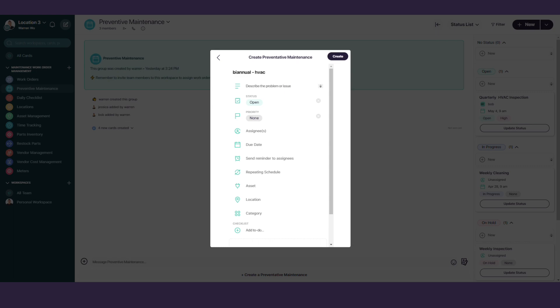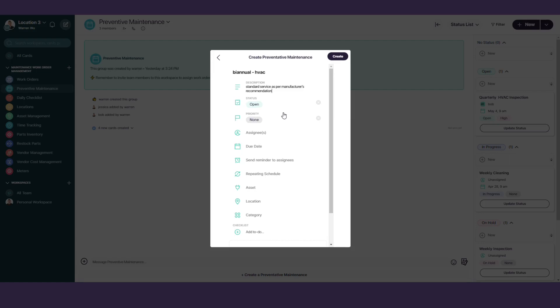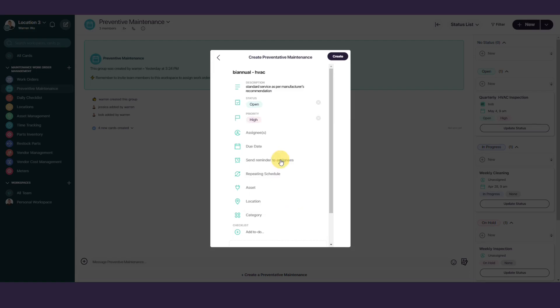Next, give a quick summary of the PM task. In this case, it's a standard service as per manufacturer's recommendation. Select the priority of the maintenance. Ours will be High. Pick an assignee to complete the maintenance task. We'll assign this to Bob.